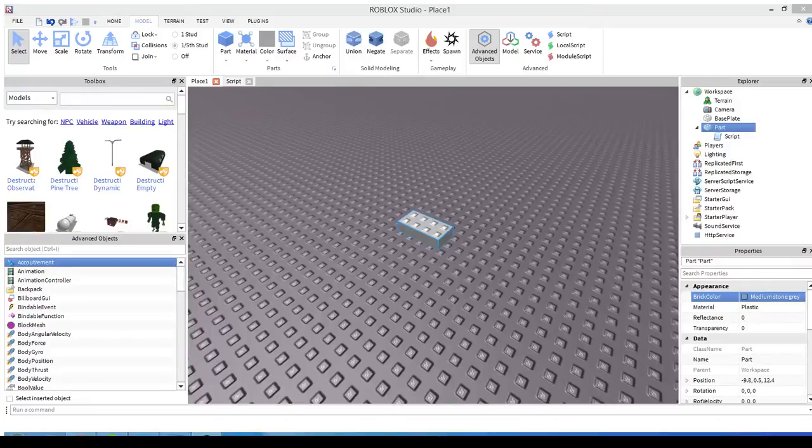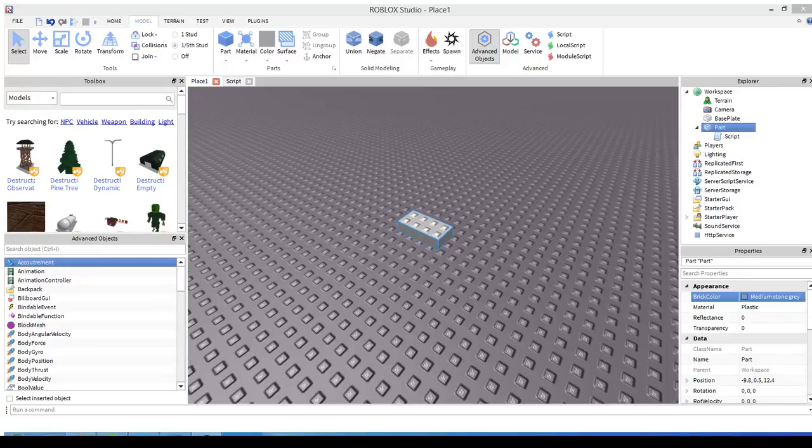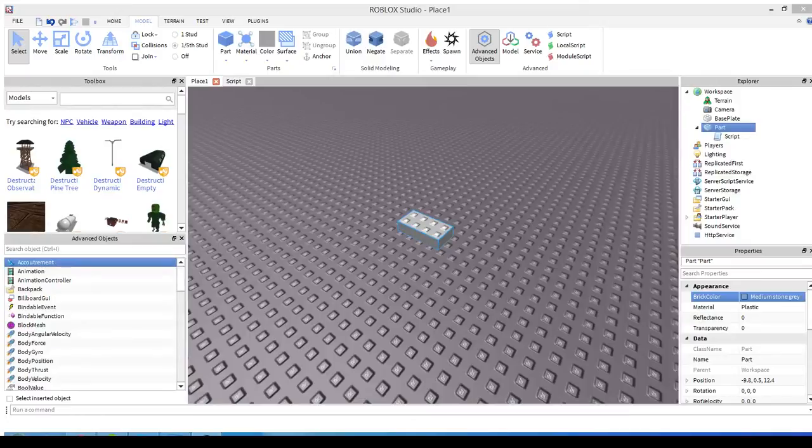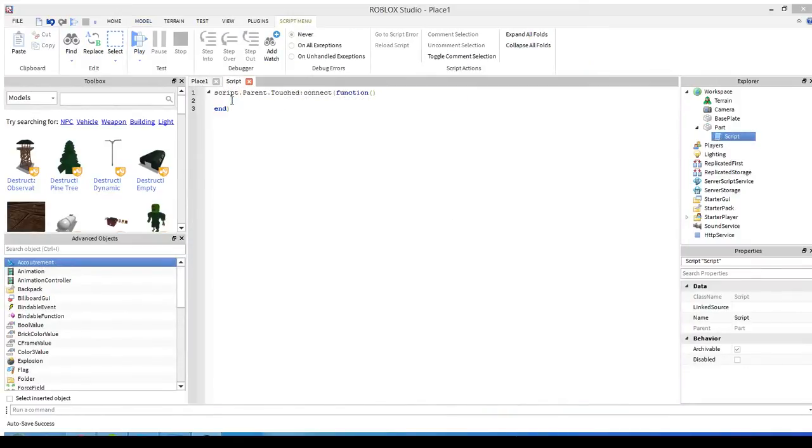It worked! We're touching it multiple times, so this event is not really gonna run more than once. It will, but it won't do anything because it's already purple.